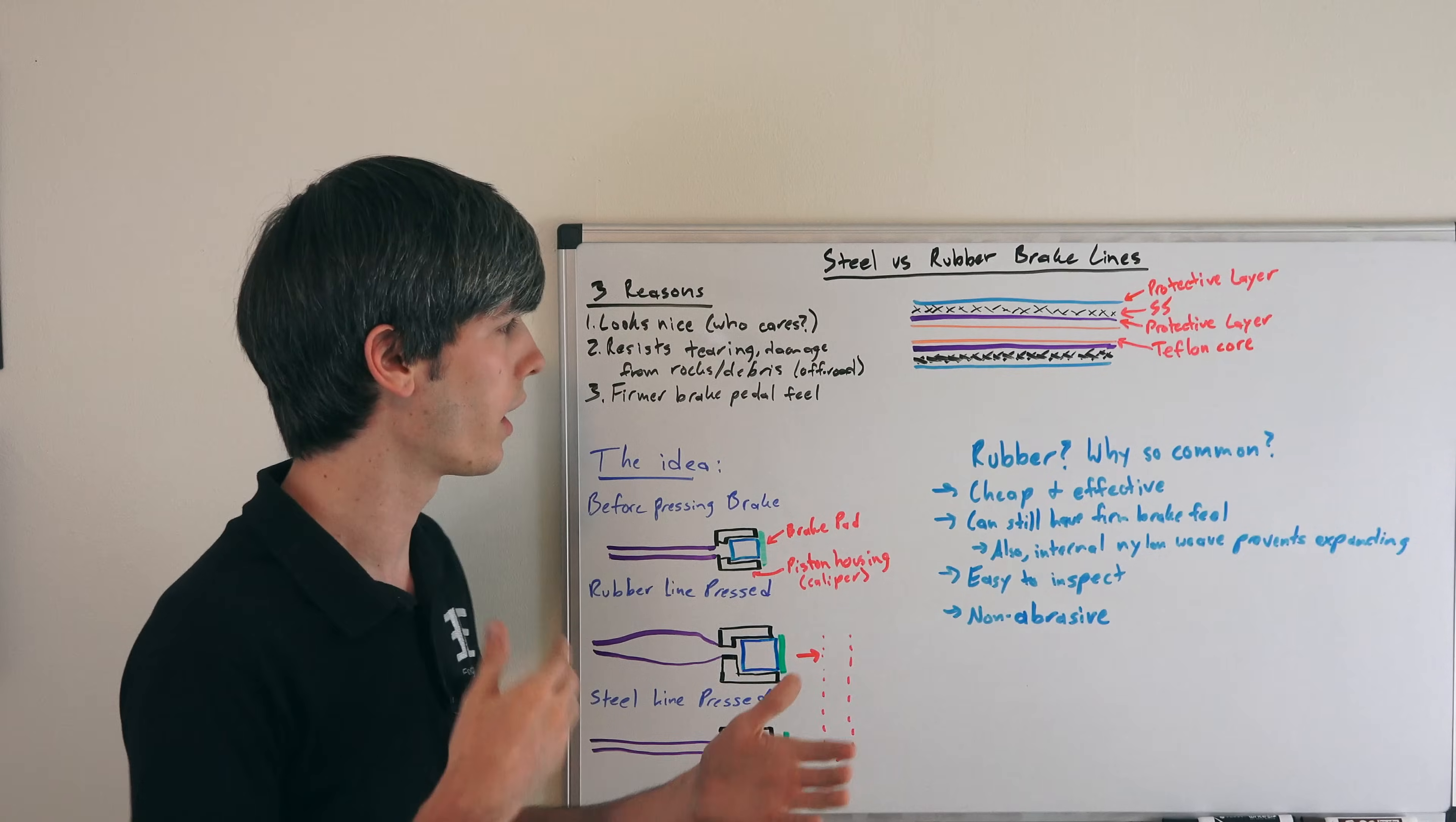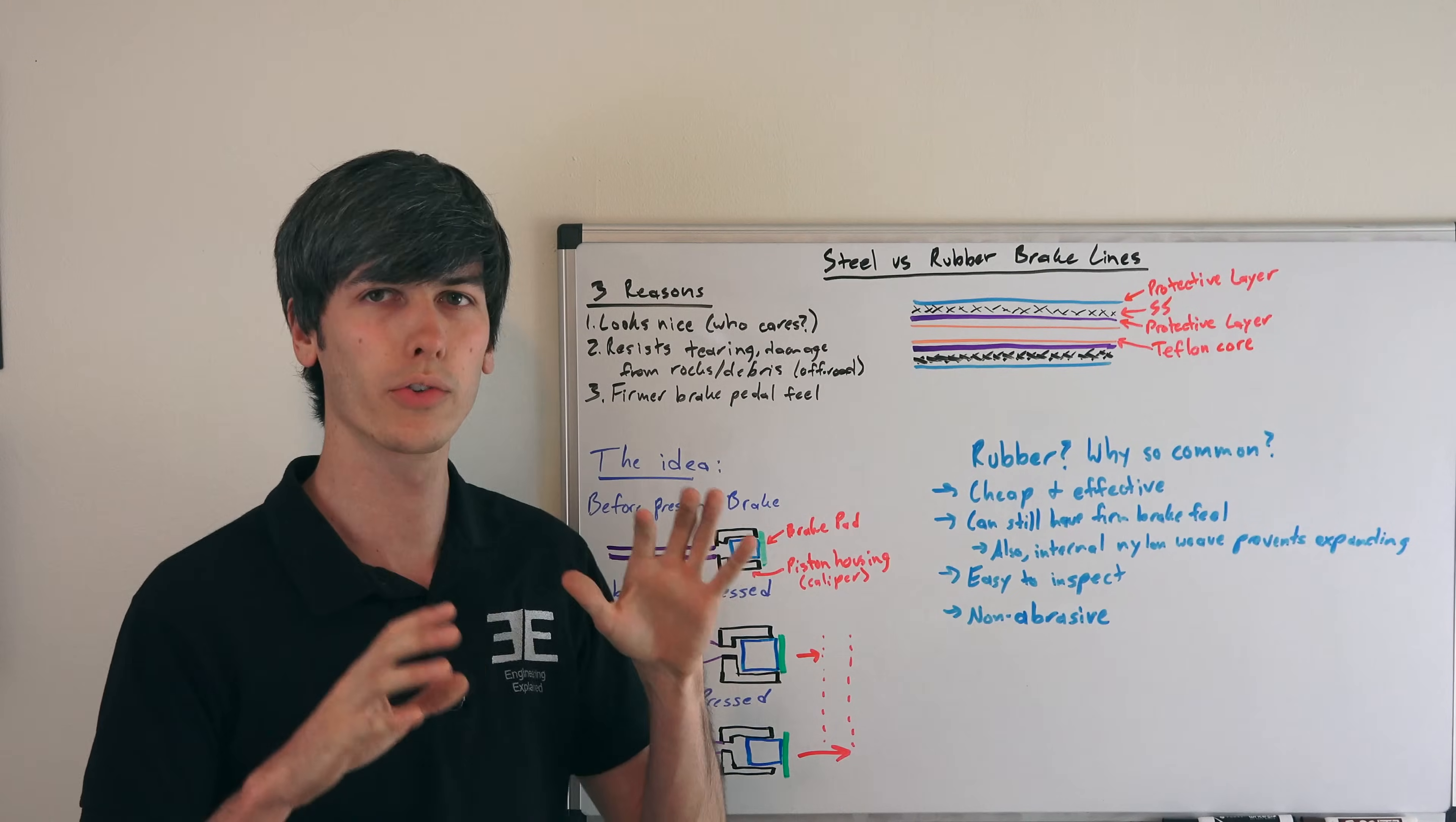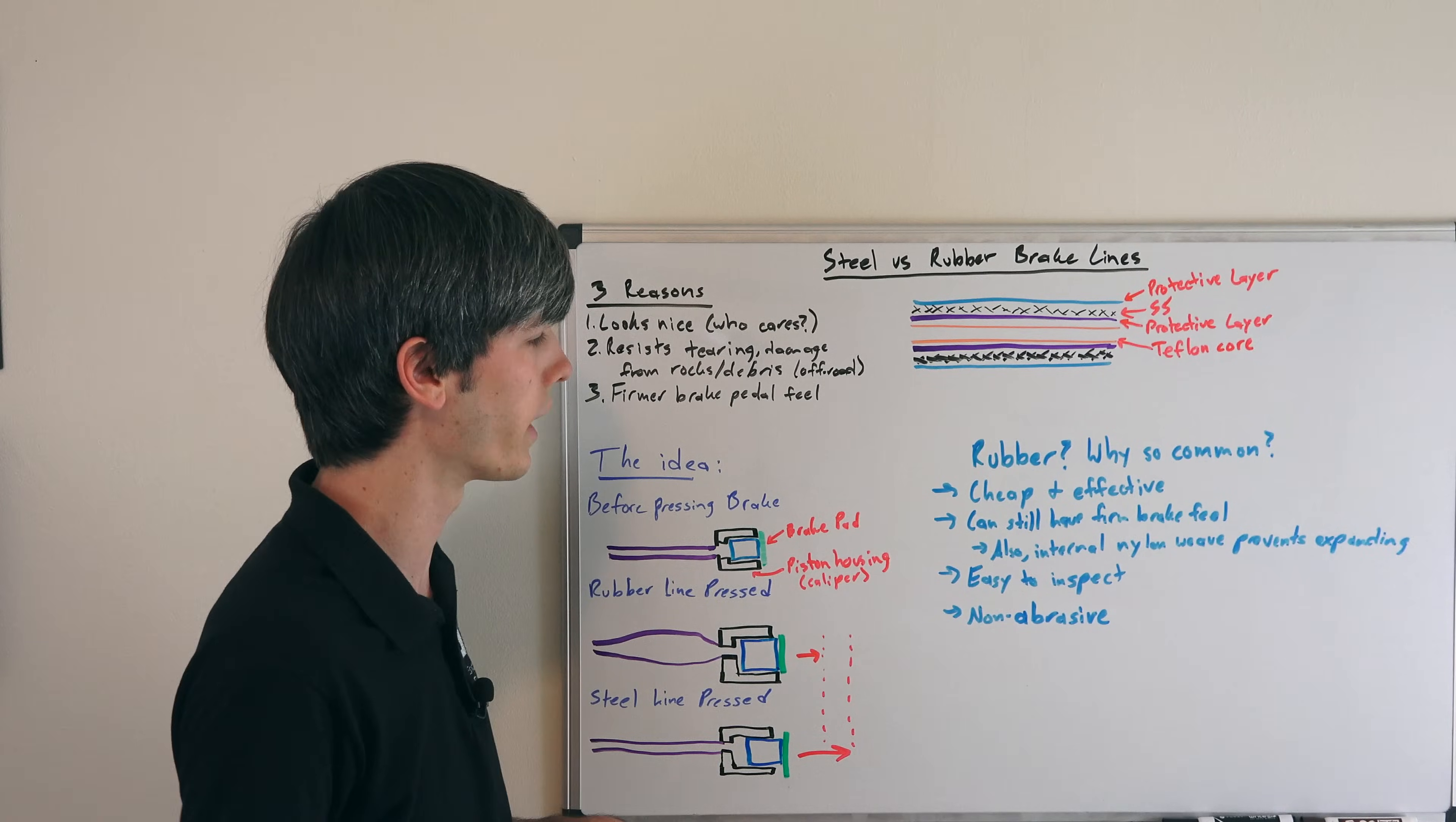Some have a lot of travel with not so firm feel. So it can definitely be done with rubber regardless. There's so much more that goes into brake feel than the lines themselves. The lines play a very minimal role in it.